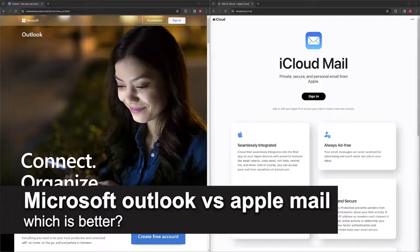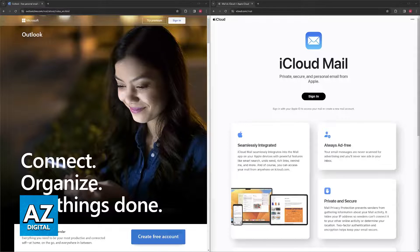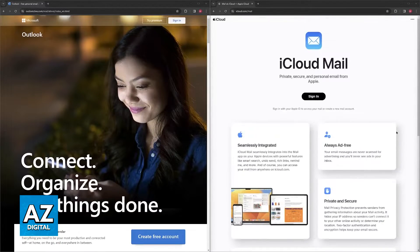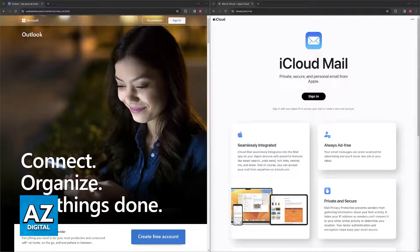In this video I'm going to talk about Microsoft Outlook versus Apple Mail and which is better for you. I'm going to present pros and cons regarding each of these services so you can choose accordingly to what better suits your needs. First I'm going to present the pros and cons for Microsoft Outlook and then the pros and cons for Apple Mail. So Microsoft Outlook is feature-rich.